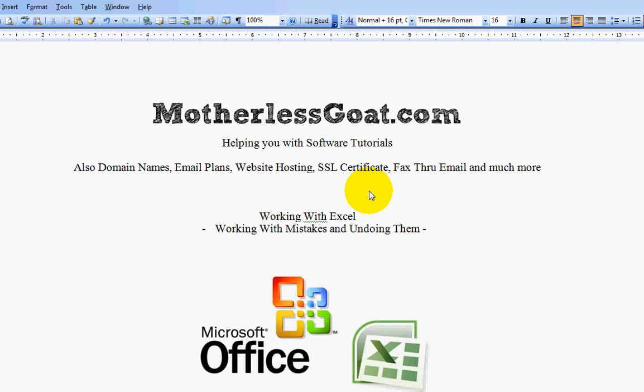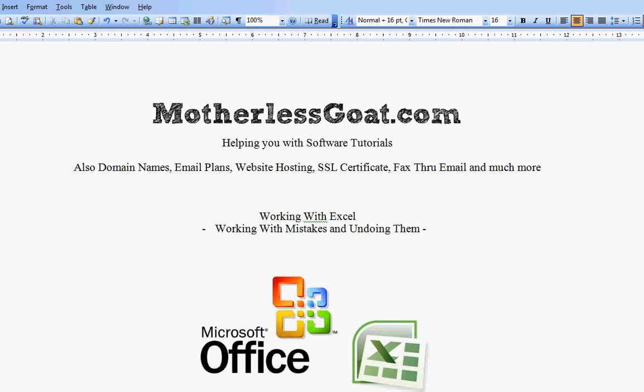We can even build a website out for you or help you create your own online storefront. We're open 24 hours a day, seven days a week. We never close. I'm going to go ahead and get started now. Please keep us in mind if you have any friends or family members needing products or to get a business online.